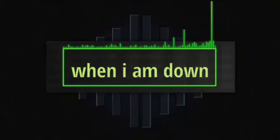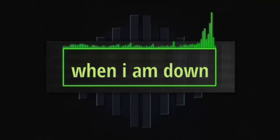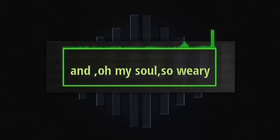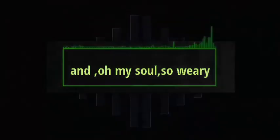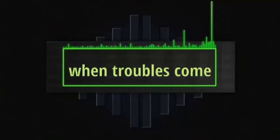When I am down and oh, my soul so weary, when troubles come